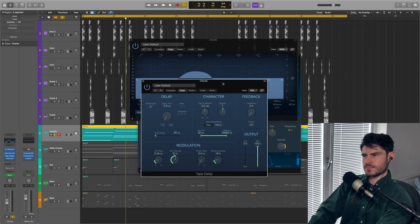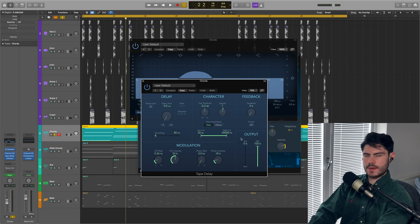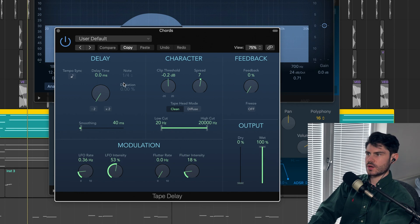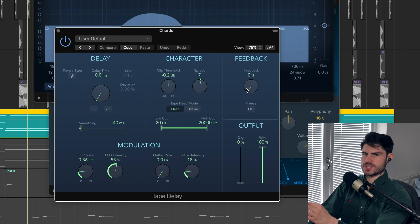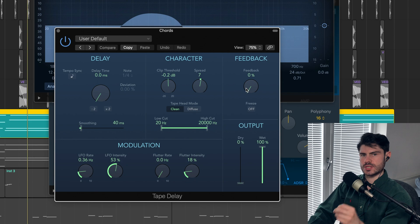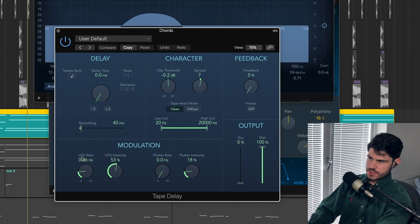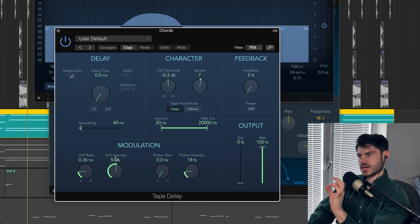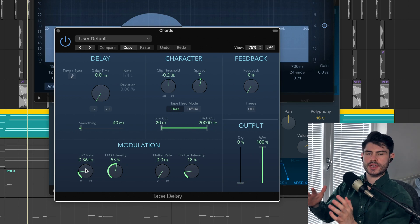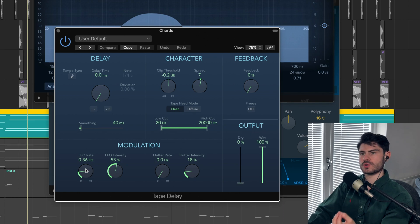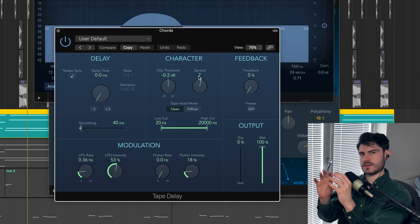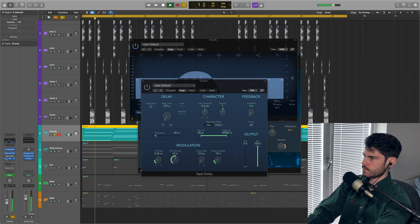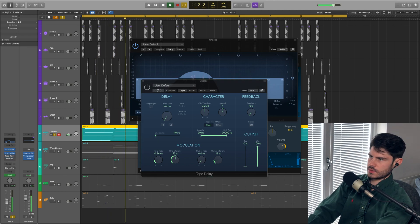I've also got a tape delay on there. I'm using it not for its delay properties but for its tape emulation properties. I have got the dry signal down to zero percent and the wet signal up to 100 percent with the delay time and feedback down to zero. So it's applying all of the effects of the delay but without actually delaying the signal. I've got the LFO rate for this pitch bend sound that slowly comes in and out. I've also pushed up the spread so instead of it being mono, it brings the sound out a little bit.